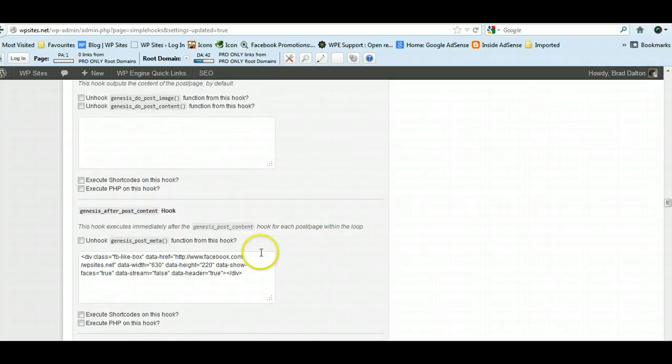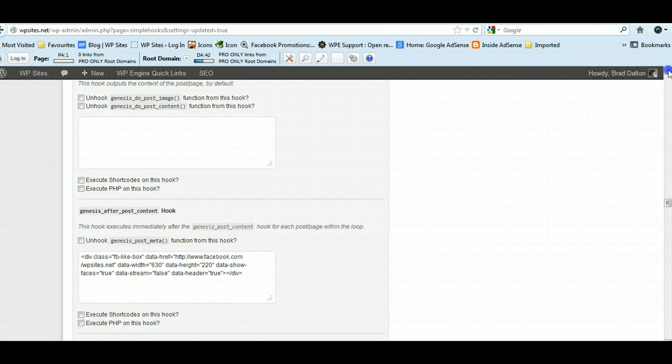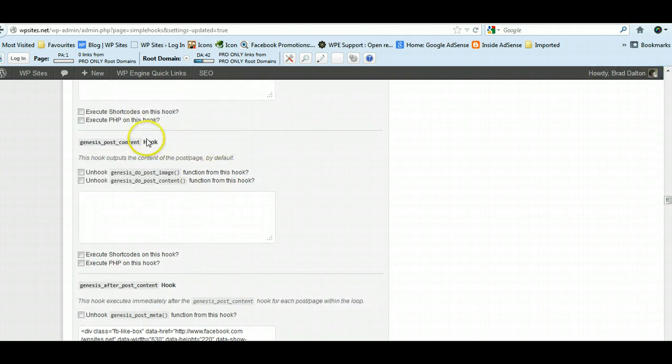So you can paste it in there. You can put it in another location.